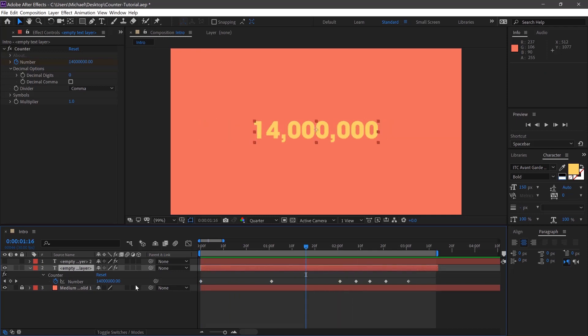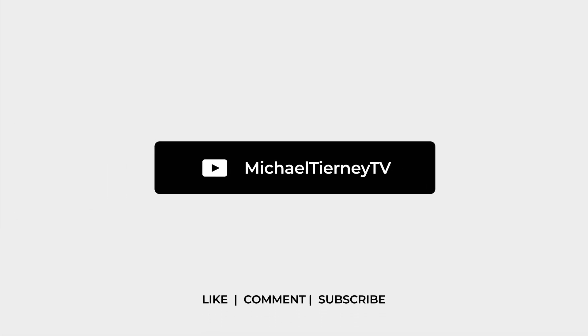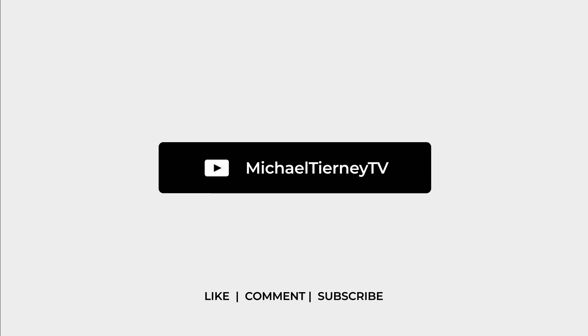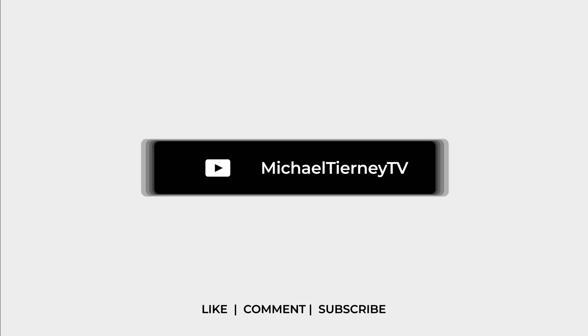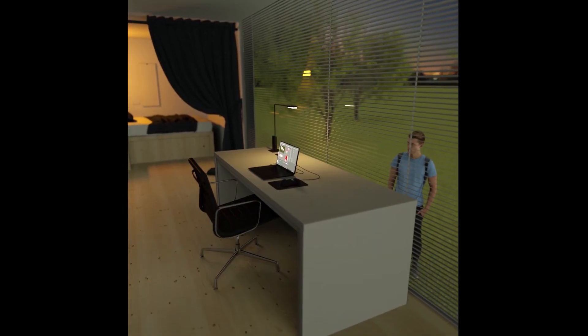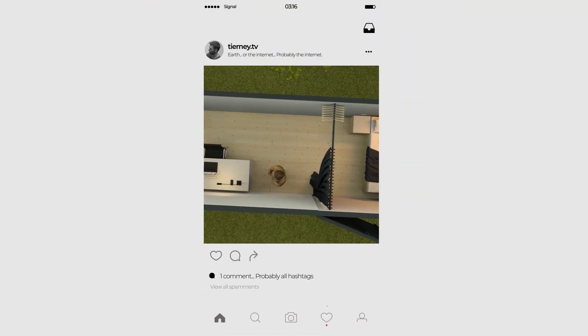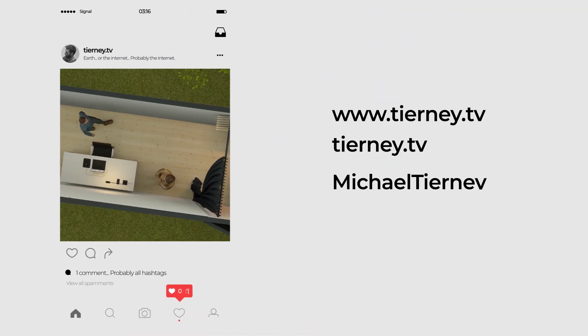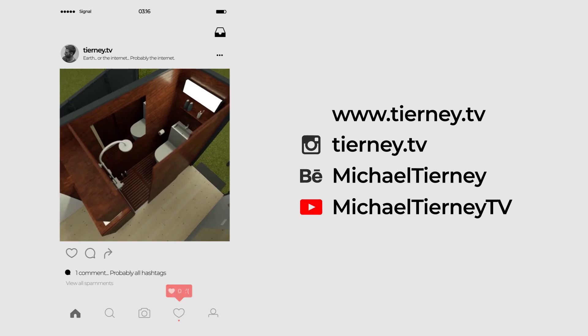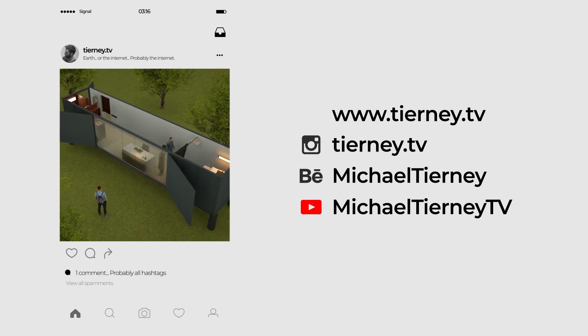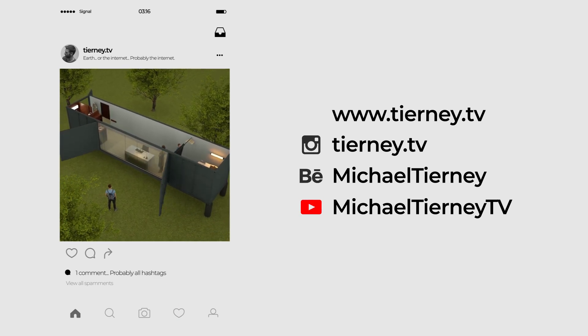Thanks again for checking out one of my tutorials. Don't forget to like, comment and subscribe. And feel free to follow me on Instagram at tierney.tv. Thanks for watching.